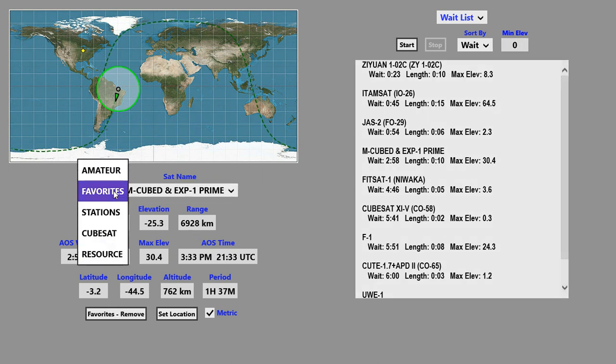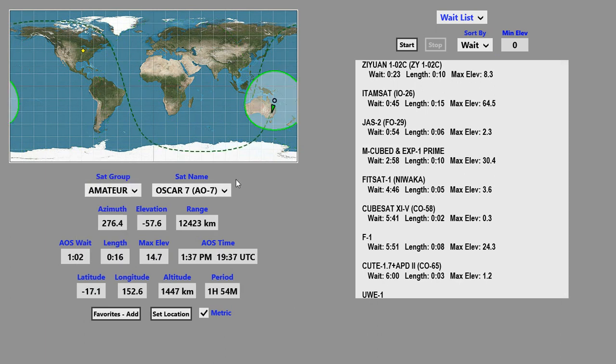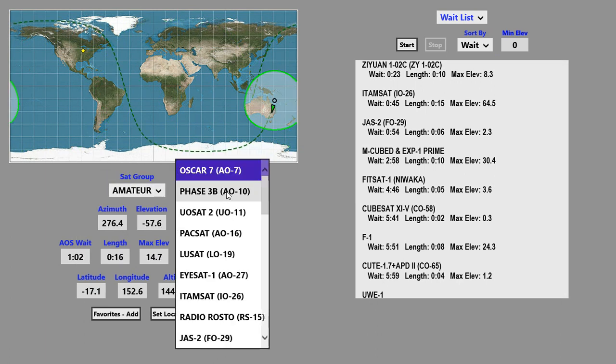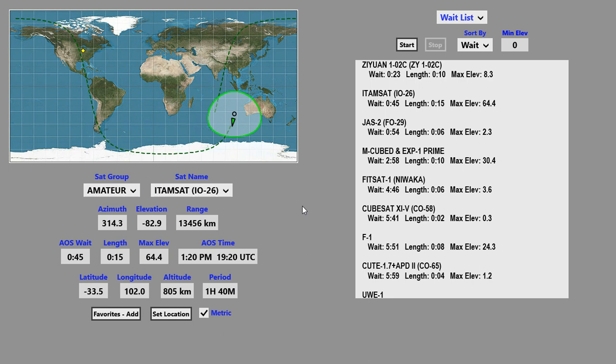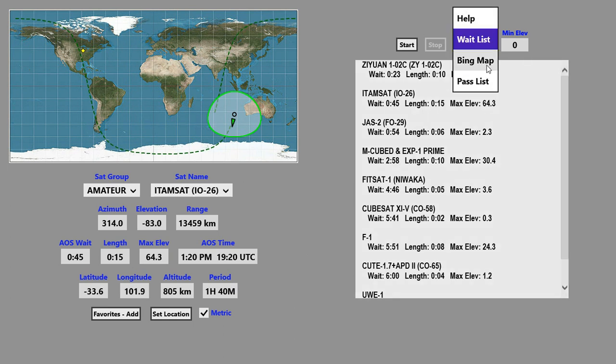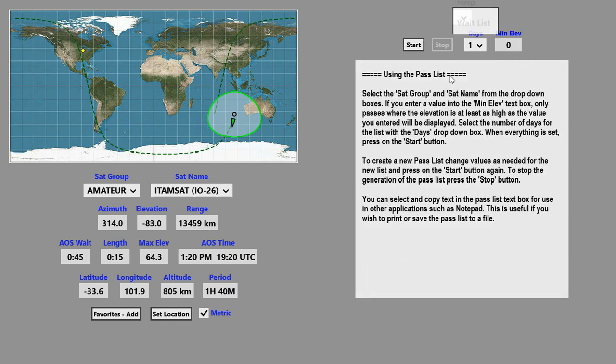Let's pick a satellite here that we're interested in and take this guy. Then we'll go on to the pass list.